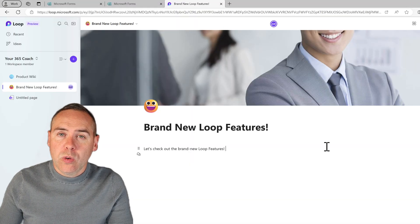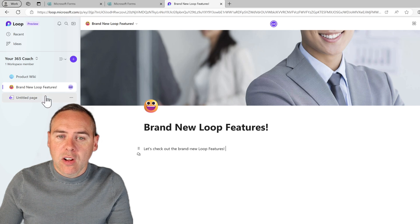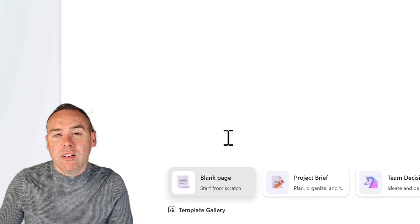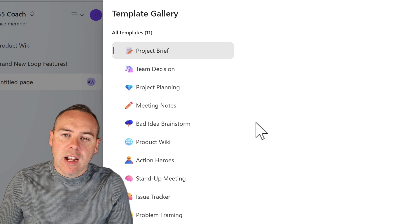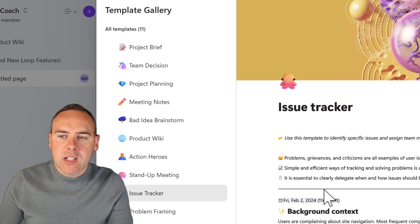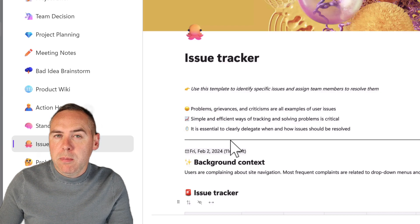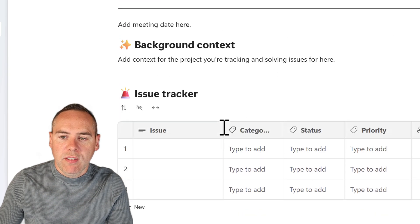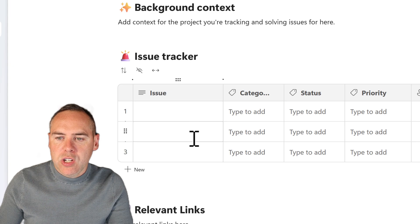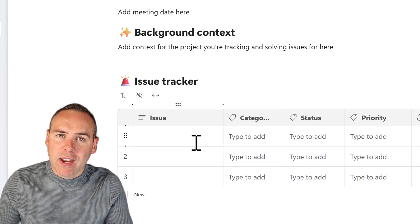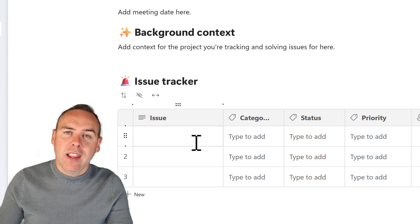There's also a new change when it comes to templating. Open a blank Loop page inside your Loop workspace and at the bottom you'll see a new option for the template gallery. Select it and you'll find a range of new templates from the Loop development team — for example, issue tracking, which comes with pre-built Loop components. Click 'Use This Template,' and you can immediately start filling in background context, issues to track, and additional links. It's a quick way to get your Loop page working in the right way.